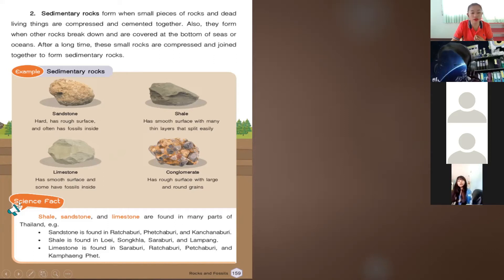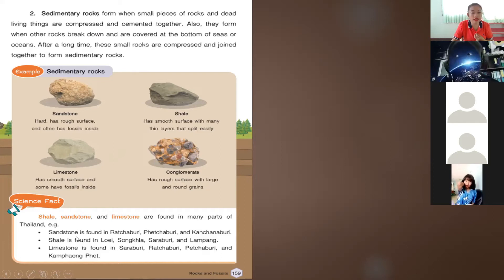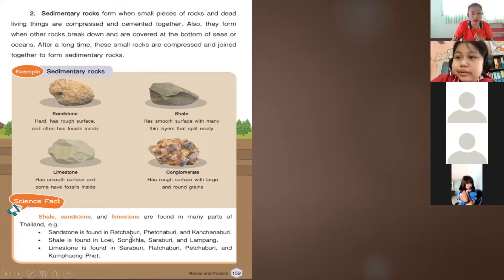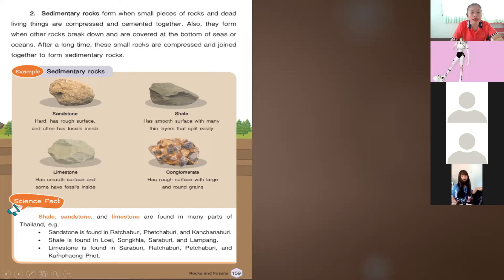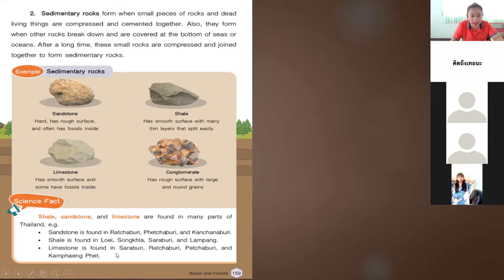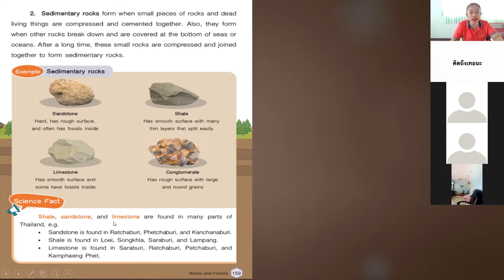Science fact: shale, sandstone, and limestone are found in many parts of Thailand. For example, sandstone is found in Ratchaburi, Kanchanaburi, and Kanchanaburi. Shale is found in Loei, Songkhla, Saraburi, and Lampang, Thailand. These are some of the places in Thailand where we can find these kinds of rocks like shale, sandstone, and limestone.